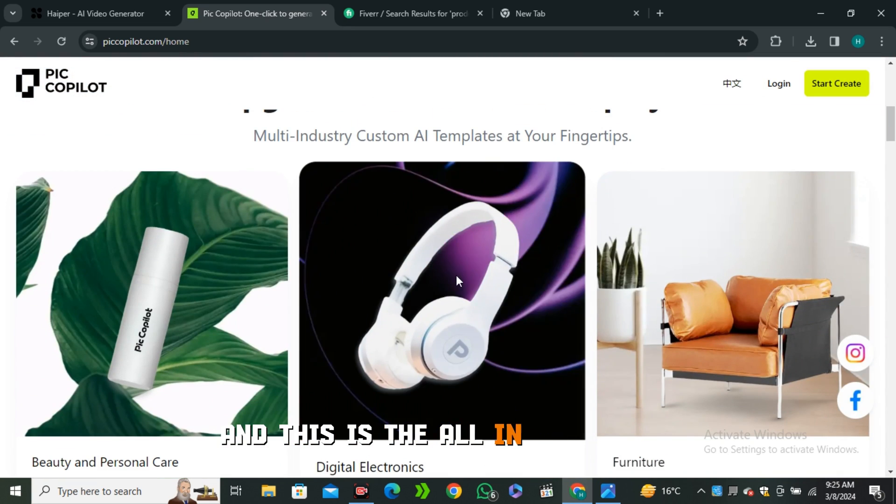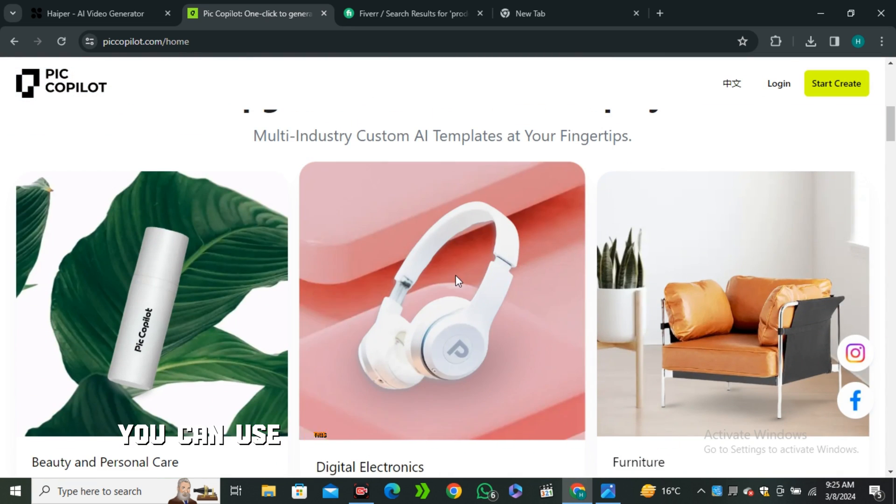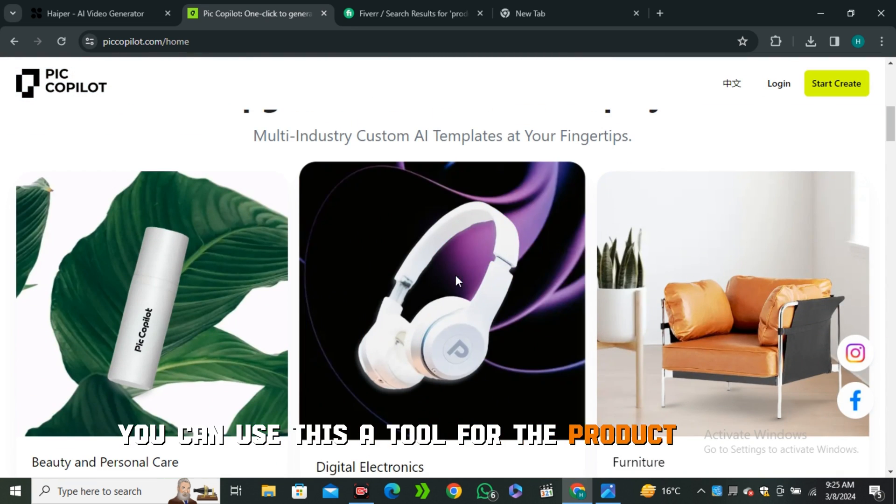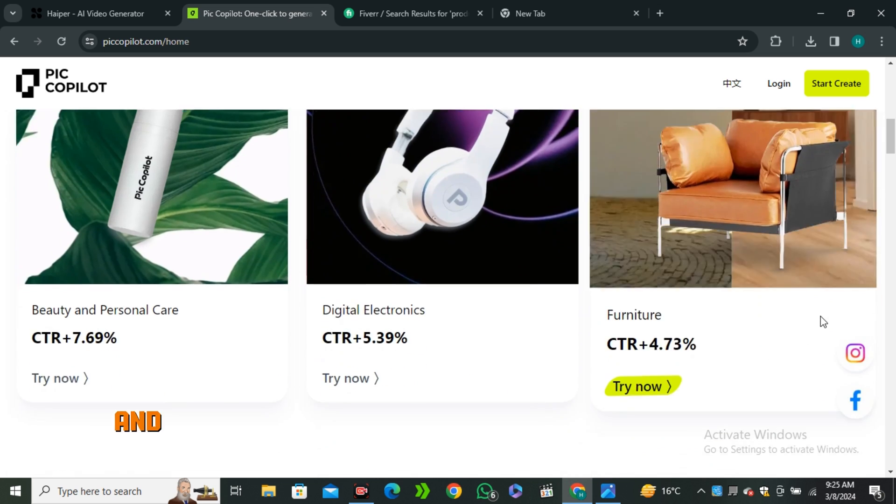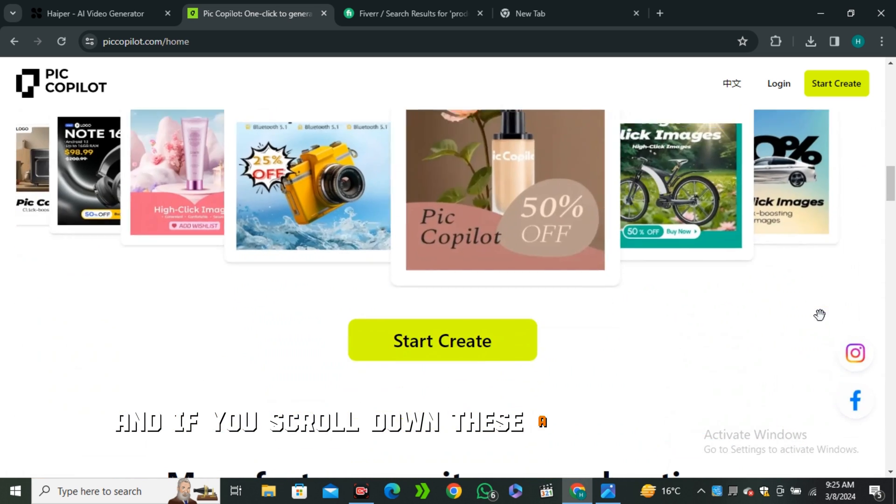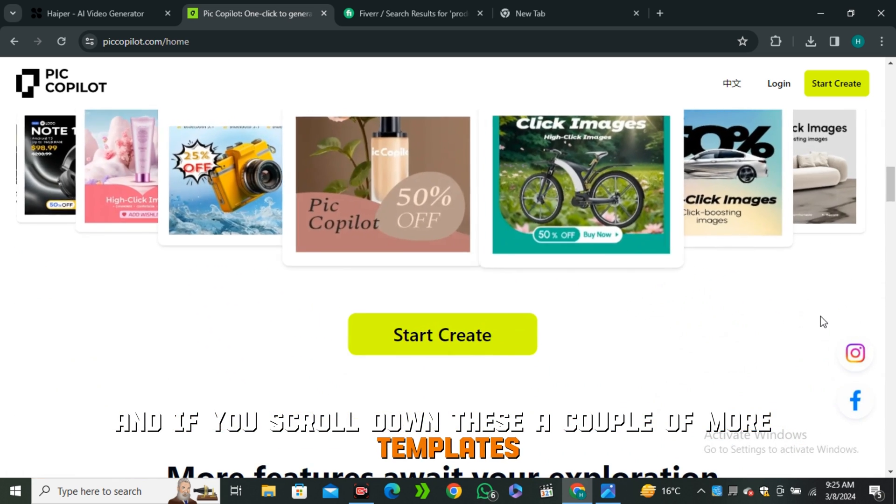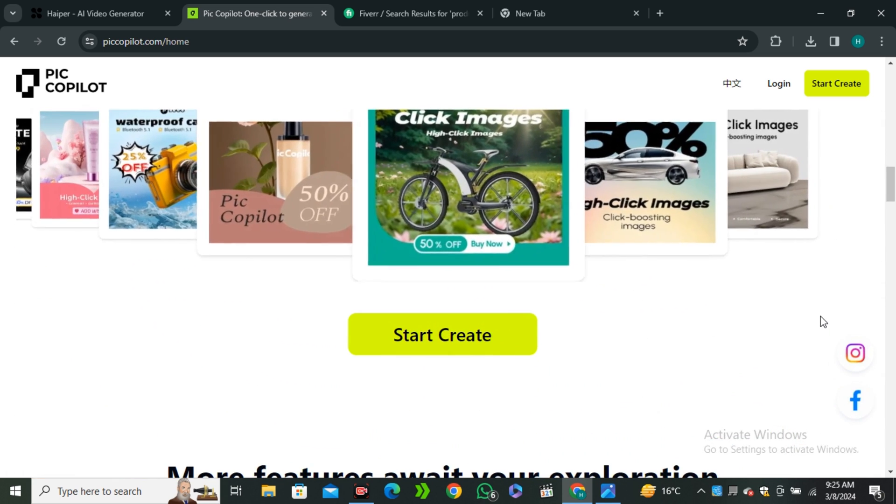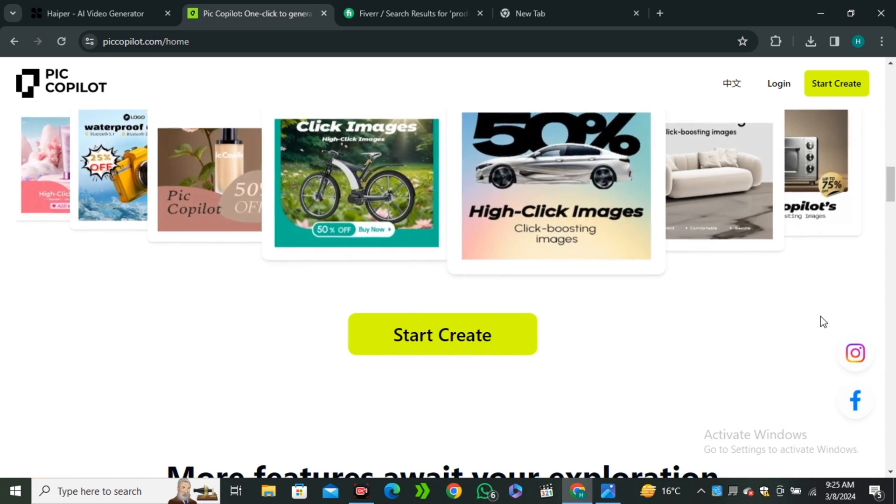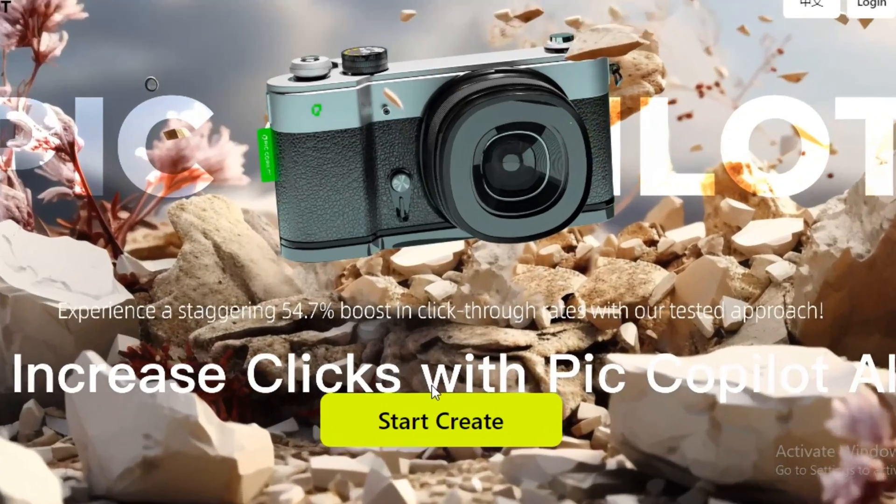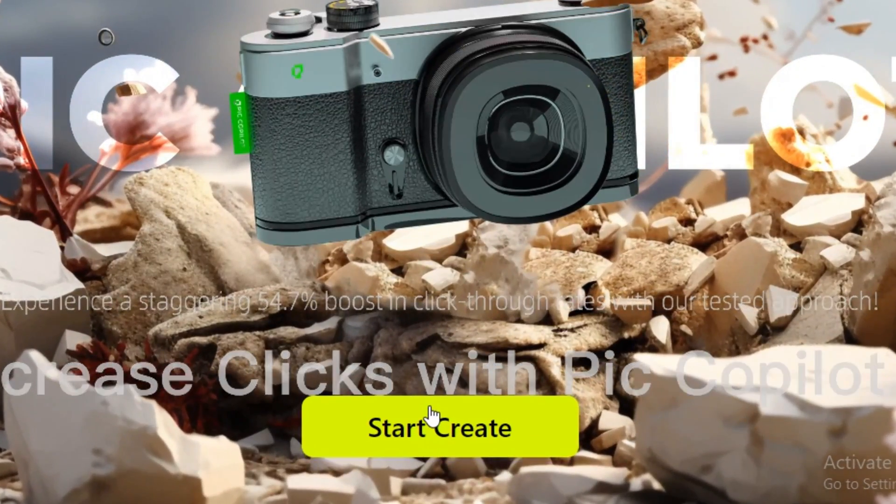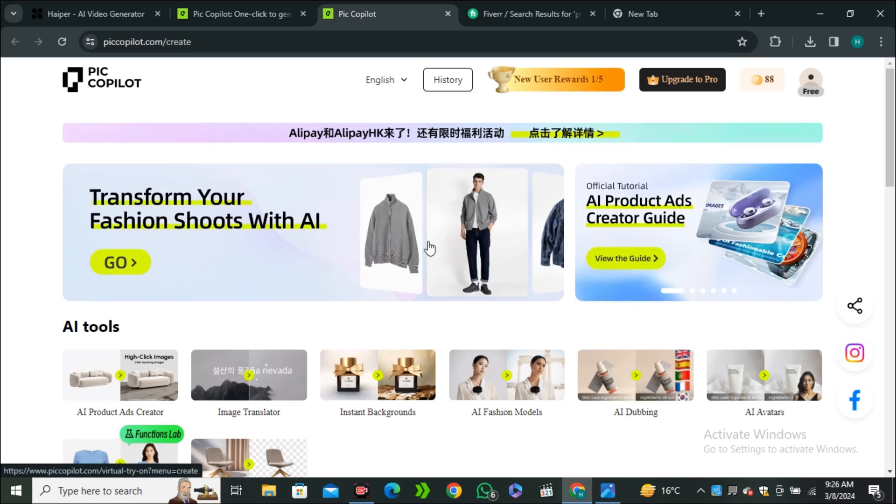This is an all-in-one AI tool you can use for product shots like product mockups. If I scroll down, these are a couple more templates. You can use this tool to make advertising templates. You guys can try this tool for free - click on Start Create.